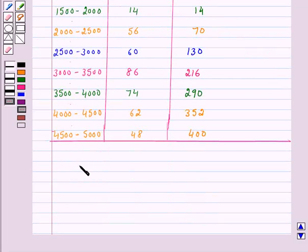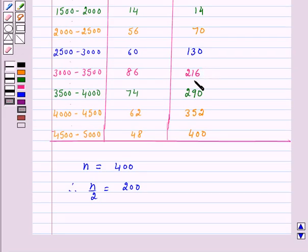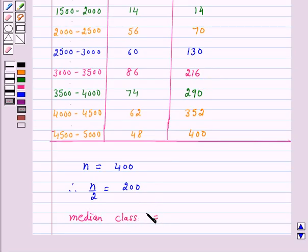The number of observations, n, is equal to 400. Therefore, n by 2 is equal to 200. The class 3000 to 3500 is the class whose cumulative frequency, 216, is greater than and nearest to 200. Therefore, our median class is 3000 to 3500.